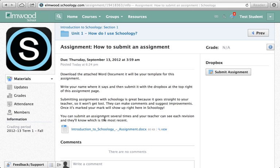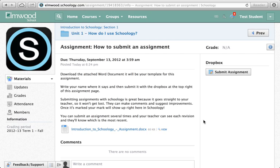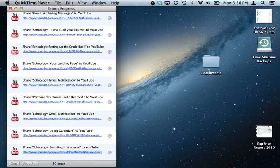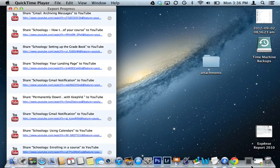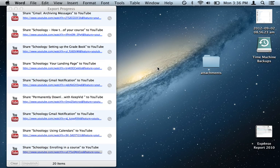Your teacher might have attached a file or a link to the assignment, and you can just click on the assignment and it'll download to your computer.